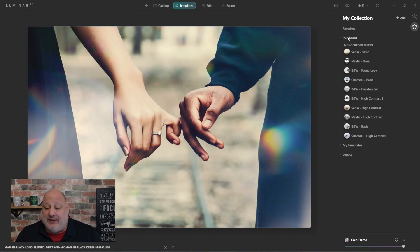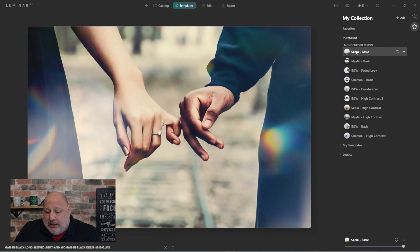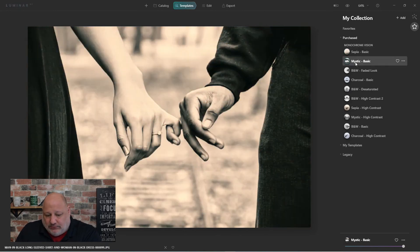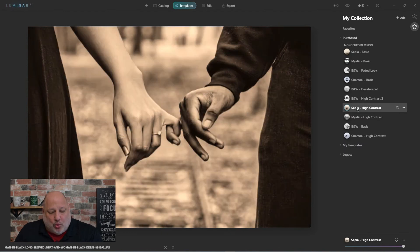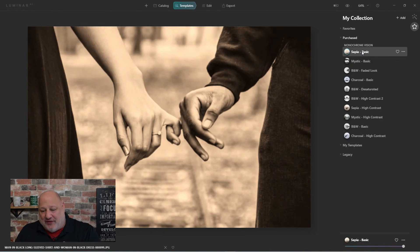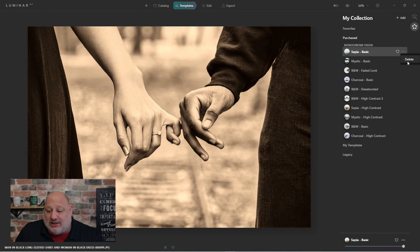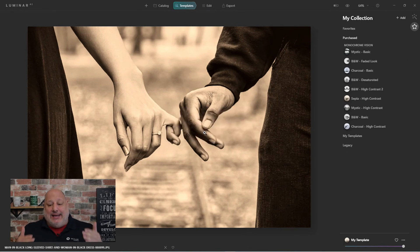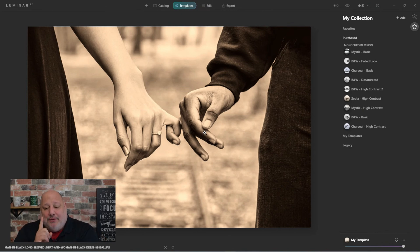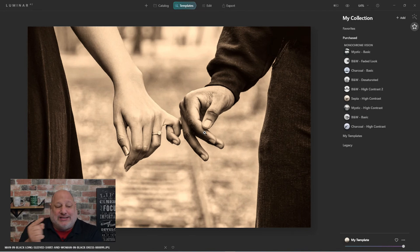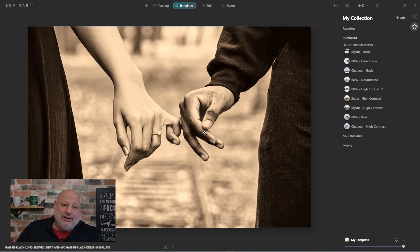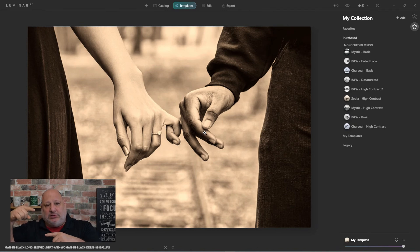After a while, your Purchases section will get quite a few templates stacking up. If you look at one and think you don't like it, you can come up here, select Delete, and remove it — it's a way of organizing your collections. The really cool part is you still have the files on your computer, so if you change your mind later you can always come back and reinstall that particular set of templates.